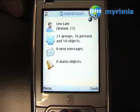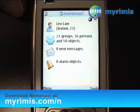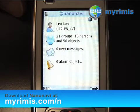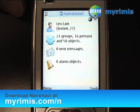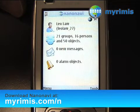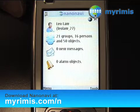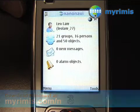If you have a GPS phone or a GPS device, you can download our software NanoNavi to your mobile phone. I'm going to show you some major features of our software NanoNavi.